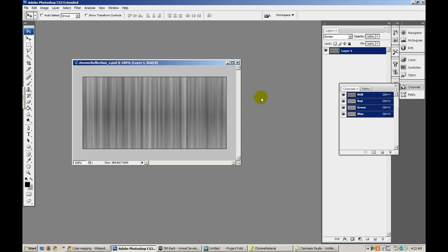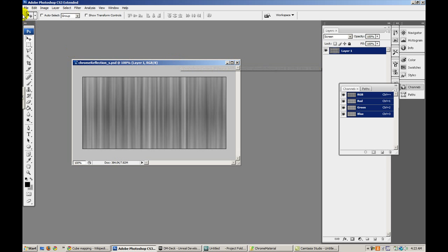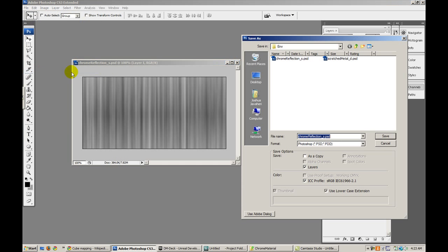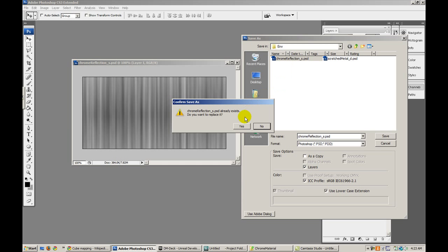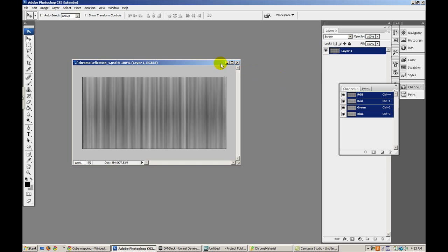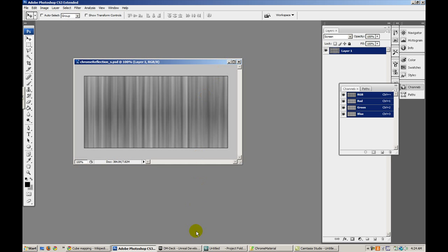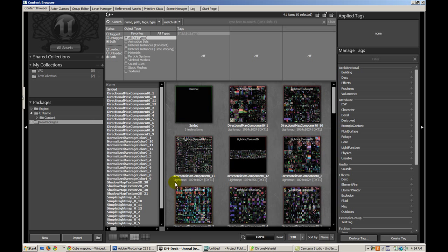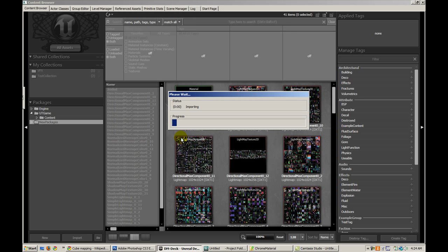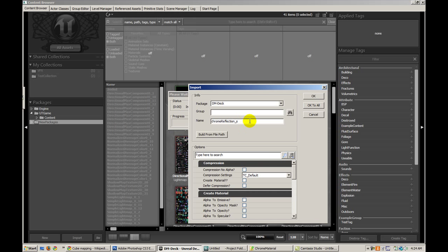The first thing I did is I created this chrome reflection spec map. Let's go ahead and save this. I usually save it as a Photoshop file because you can actually import them directly into the editor. So let's go ahead and import this reflection map. Actually, it's a specular map, with compression no alpha.